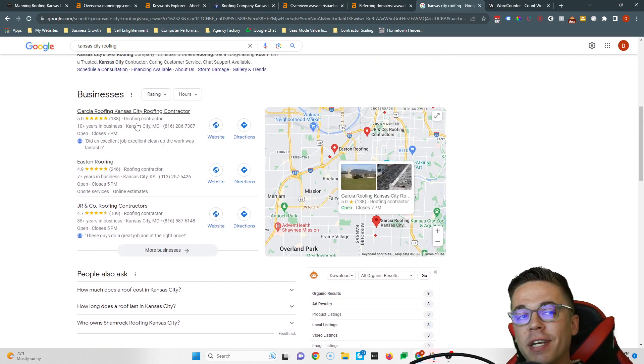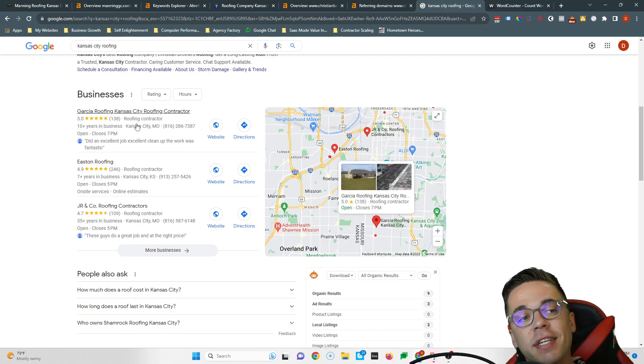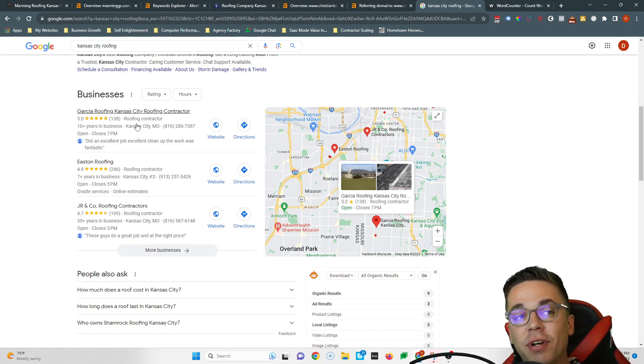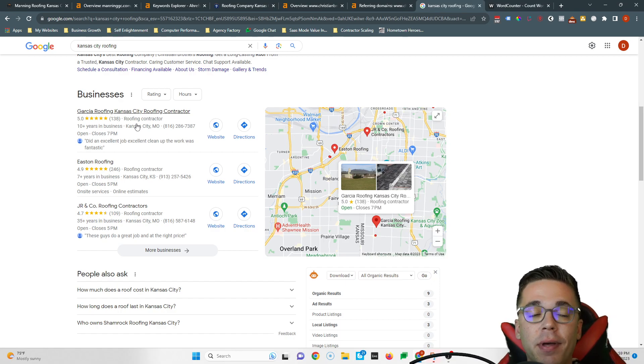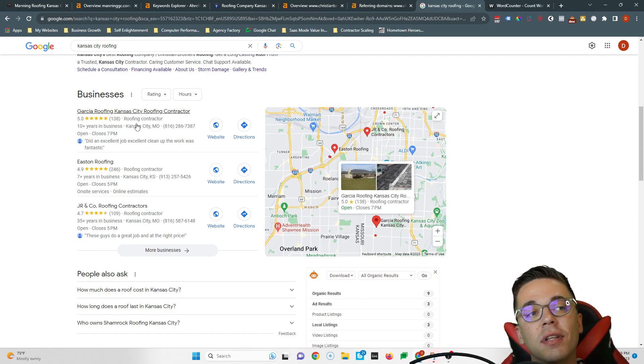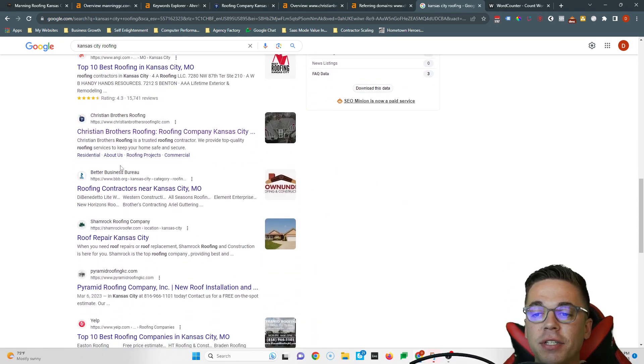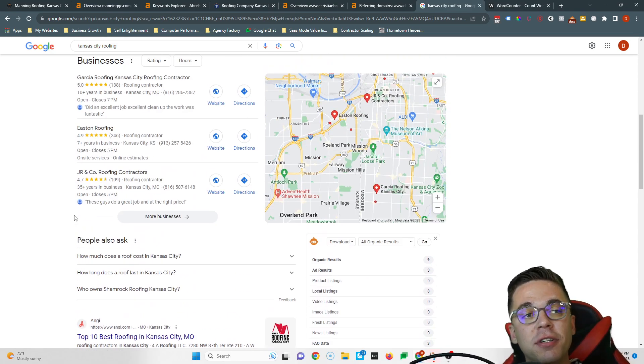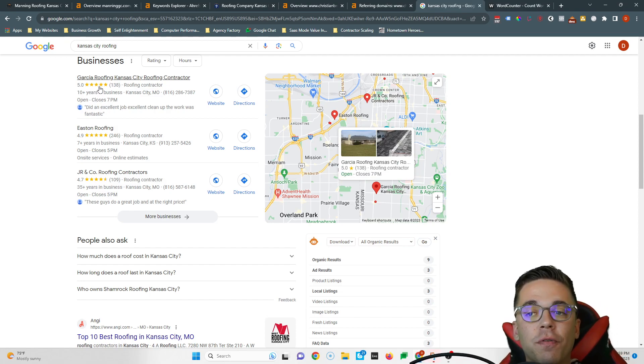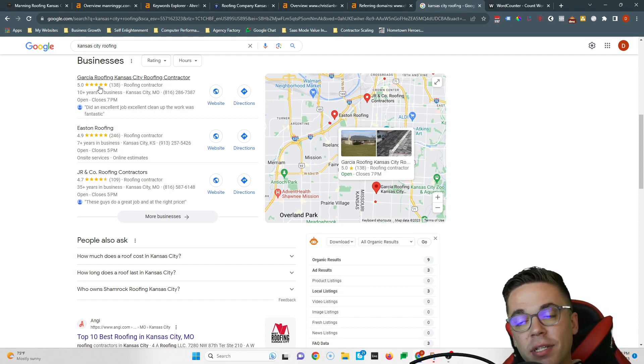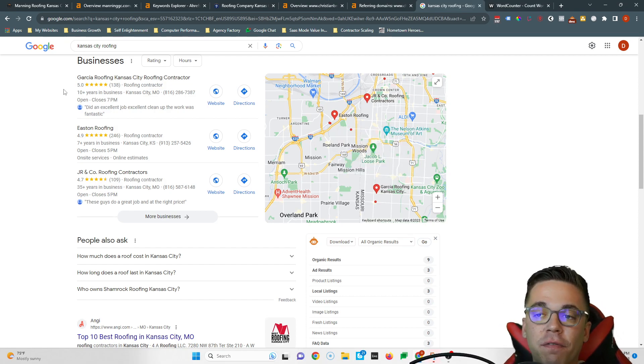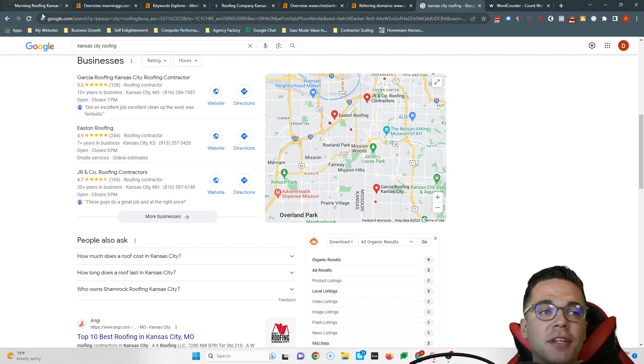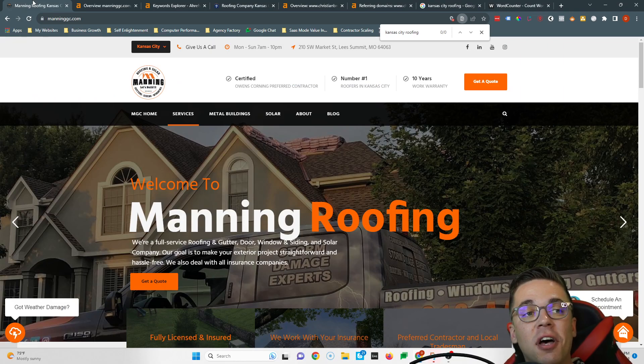If you want to become number one here, you need to have more citations than your competitors. A citation is when you list your name, your address, and your phone number inside of a directory. And a directory is a website that allows you to list your business's information, like Yelp, Yellow Pages, Angie, stuff like that, Better Business Bureau. If I were in your shoes, I'd figure out what directories Garcia Roofing was in, I'd put myself in the same ones and add a bunch on top. So if Garcia Roofing was in 150 directories, I'd put myself in like 200 or 300.